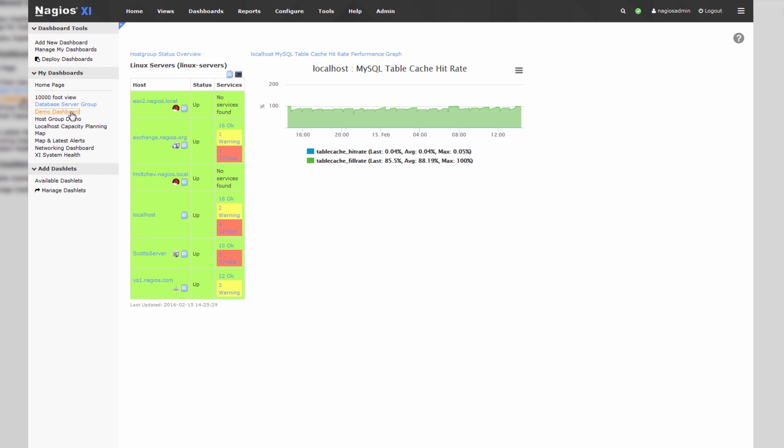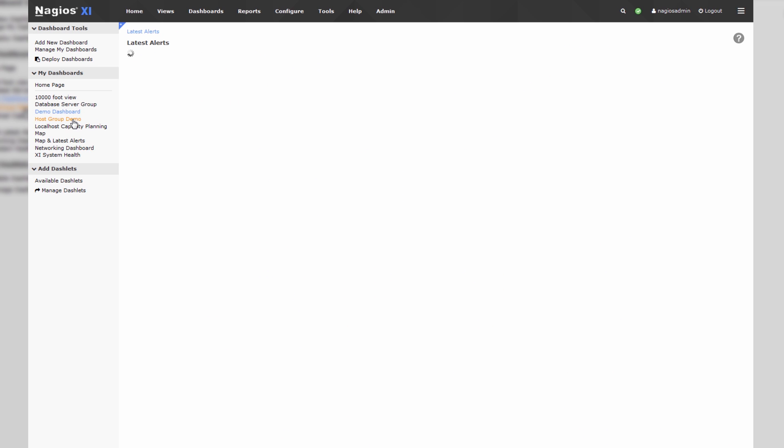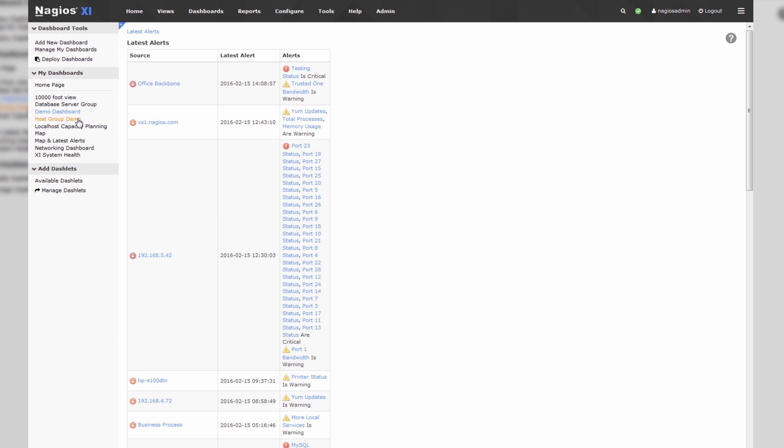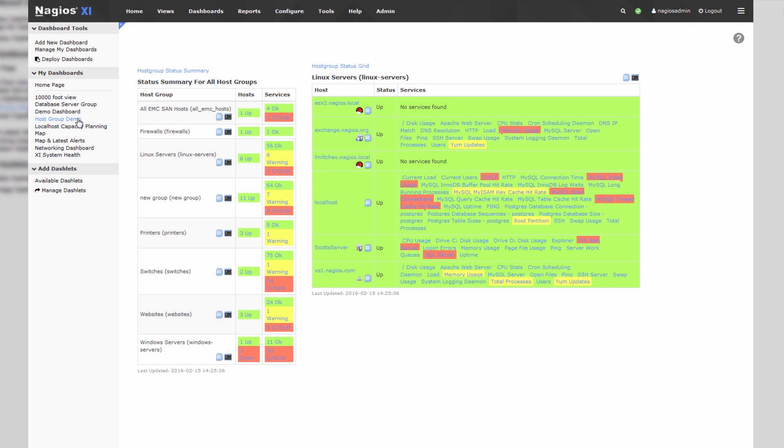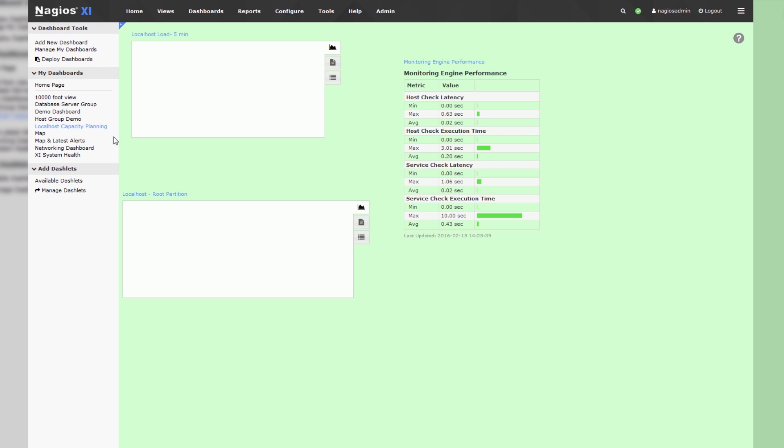You can see database server group, demo dashboard, host group demo, etc. You can make as many dashboards as you'd like for whatever purposes you would like, and you can deploy them to other users in Nagios XI.